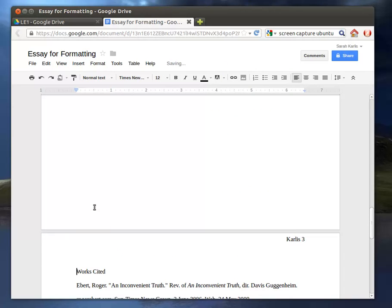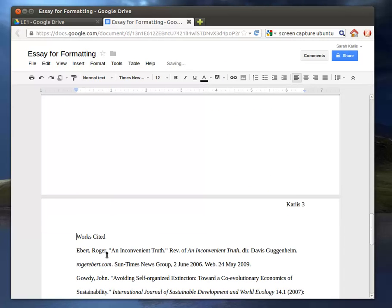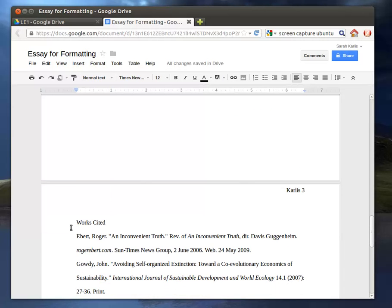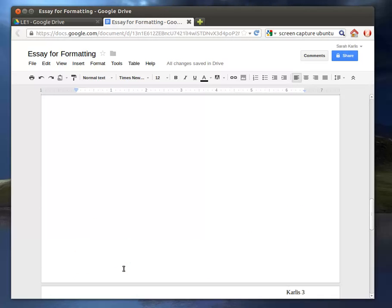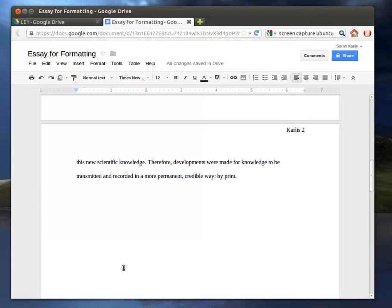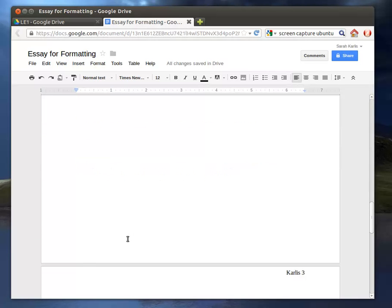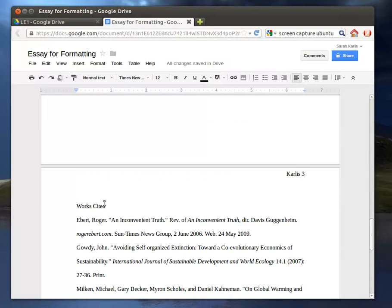And what that will do is it basically tells this page that wherever the Works Cited starts is always on its own new page. So that way, if you go back through, so here we've got a little bit of information on 2, so it pops it down to page 3.